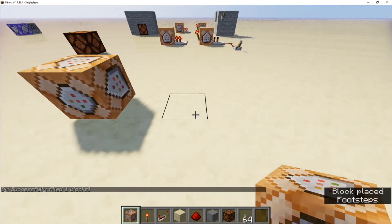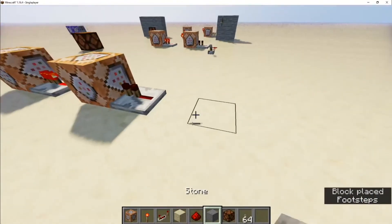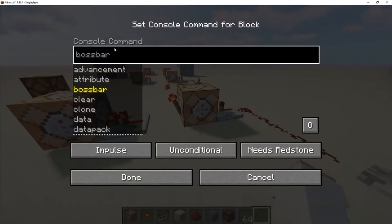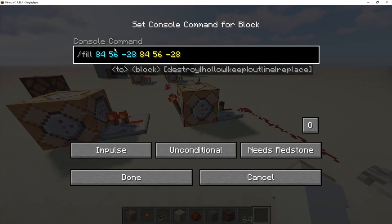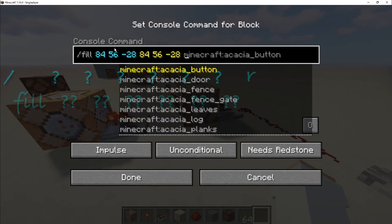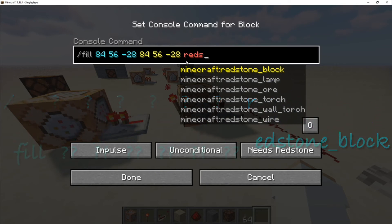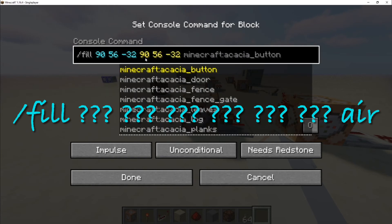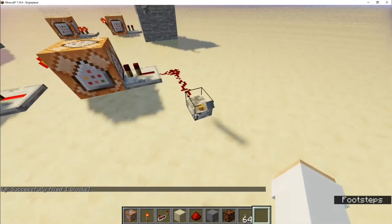You do the same exact setup — put the command block here, two gaps, put the redstone torch, put the repeater, and the repeater behind, and put your trail wherever it leads to. What you want to type is /fill with your coordinates, then redstone_block. Over here you type /fill with the same exact coordinates on each side, then air. It should work both ways when you turn the lever on and off.